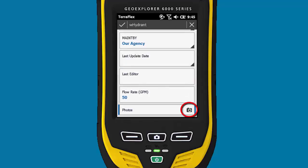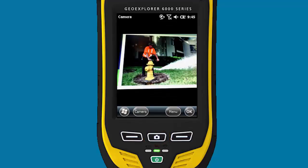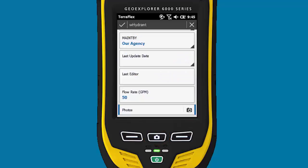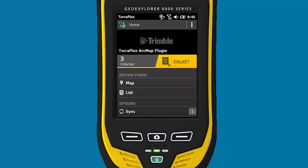We're going to click on the camera. It's going to bring up the module. We'll click on OK. Once this picture comes in, if you wanted to add another one, you could hit the plus sign. We're going to click on the checkbox to save this particular asset, and you can see at the bottom it's sending the form. Once the sync is complete, we would just keep repeating the process.